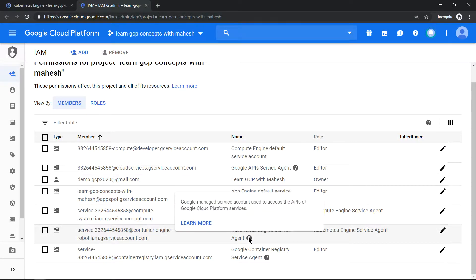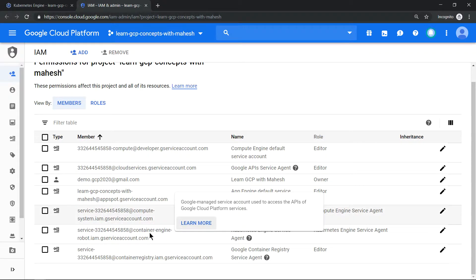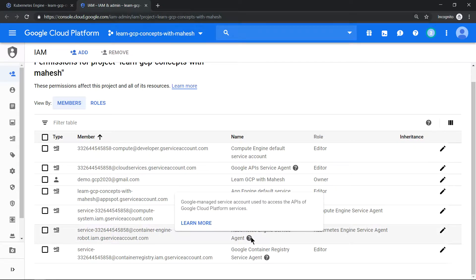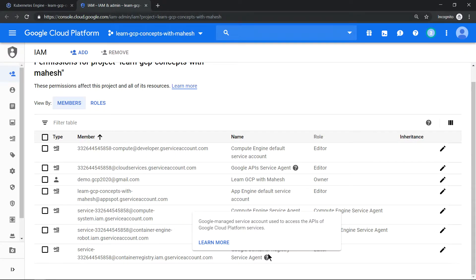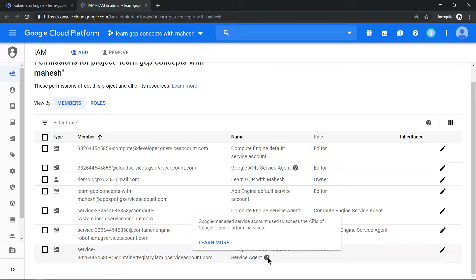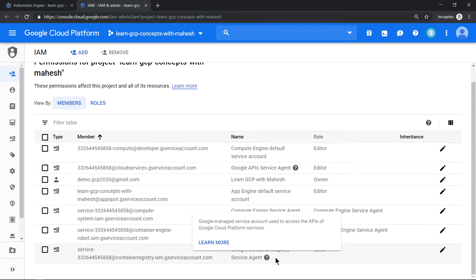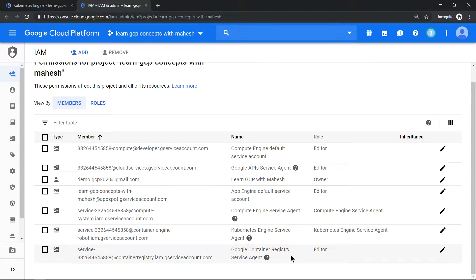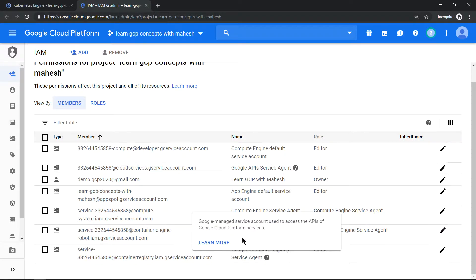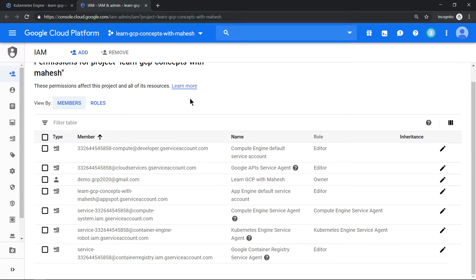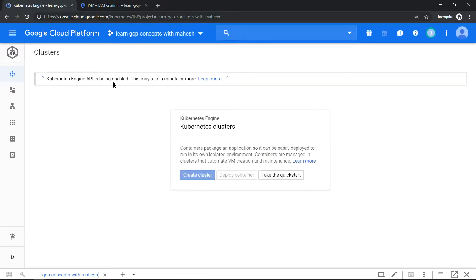And you see this - this is a service account which got just created. This is Google managed service account and because Kubernetes uses GCR (Google Container Registry), you need to have again a service account for that which is again Google managed one. So like this, every time when you activate a specific service, the APIs gets enabled.